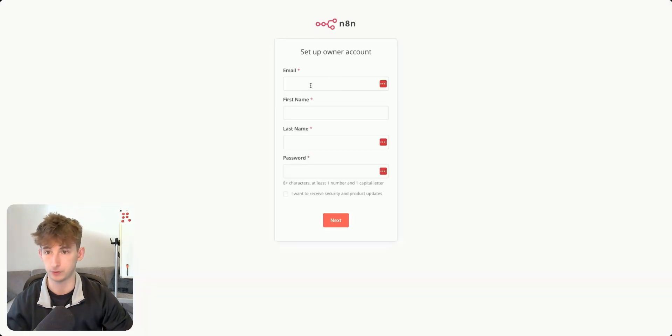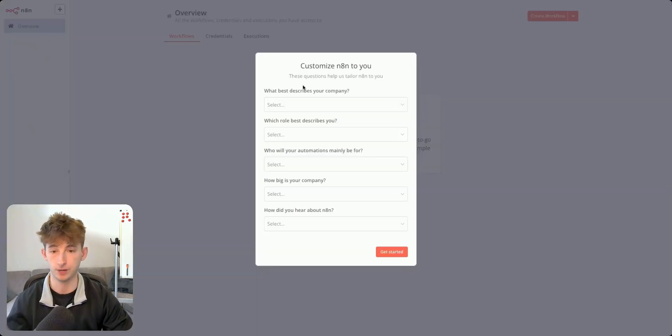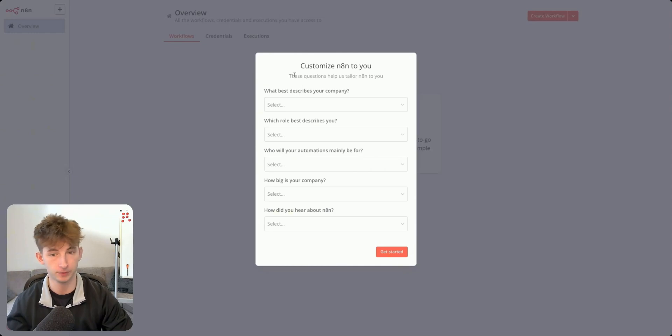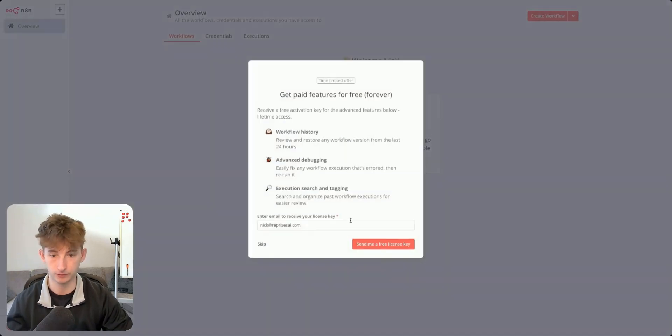So you can see it's going to prompt up N8N. You can type in your email, your first name. So let me go ahead and fill this out real quick. Okay. So I just filled all that out. I created my own account and I'm going to skip past all of this.